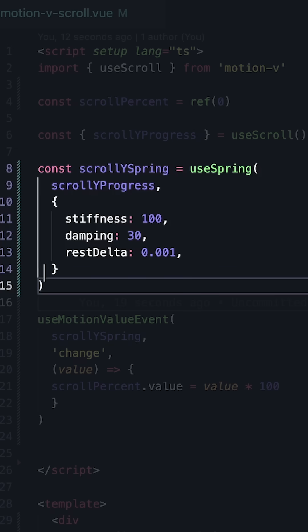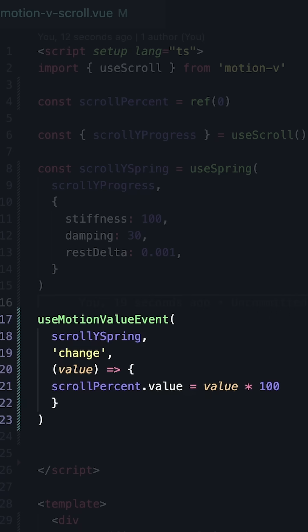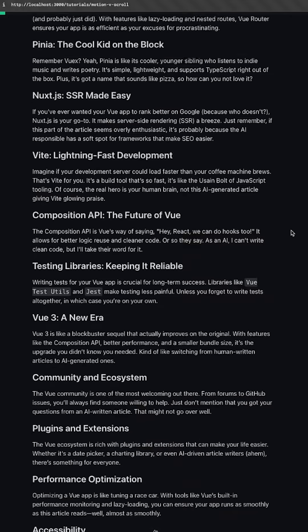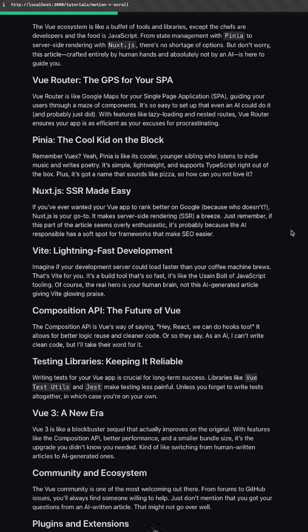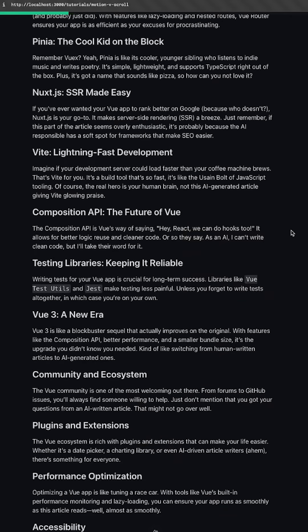Finally, we can use this useMotionValueEvent function to detect changes to scrollYSpring and then set it to our original scroll percent ref. And now as you scroll our page, we'll get some nice easing behavior in the progress bar.